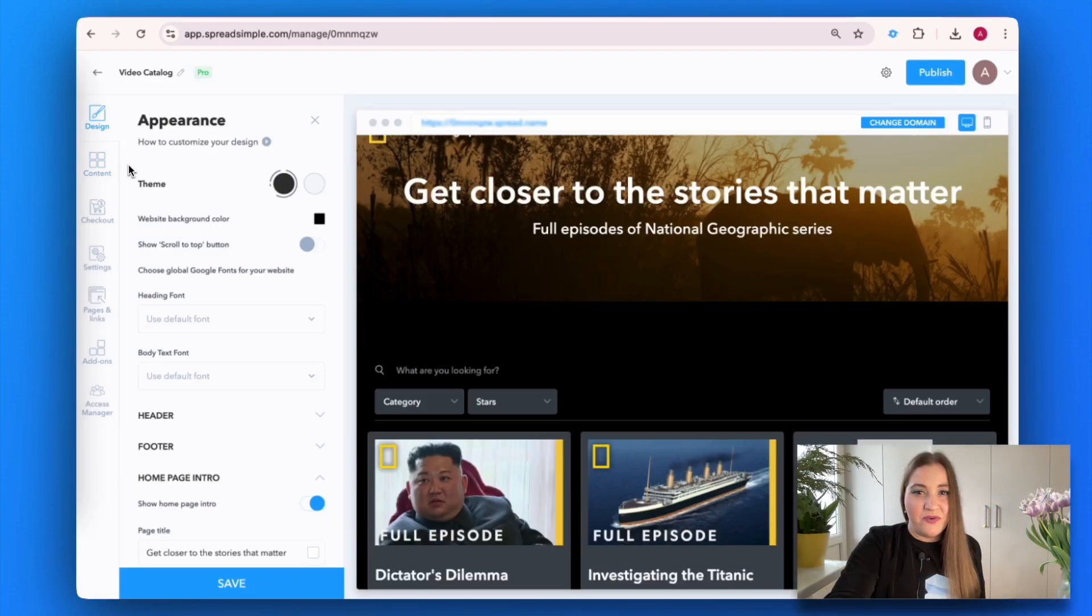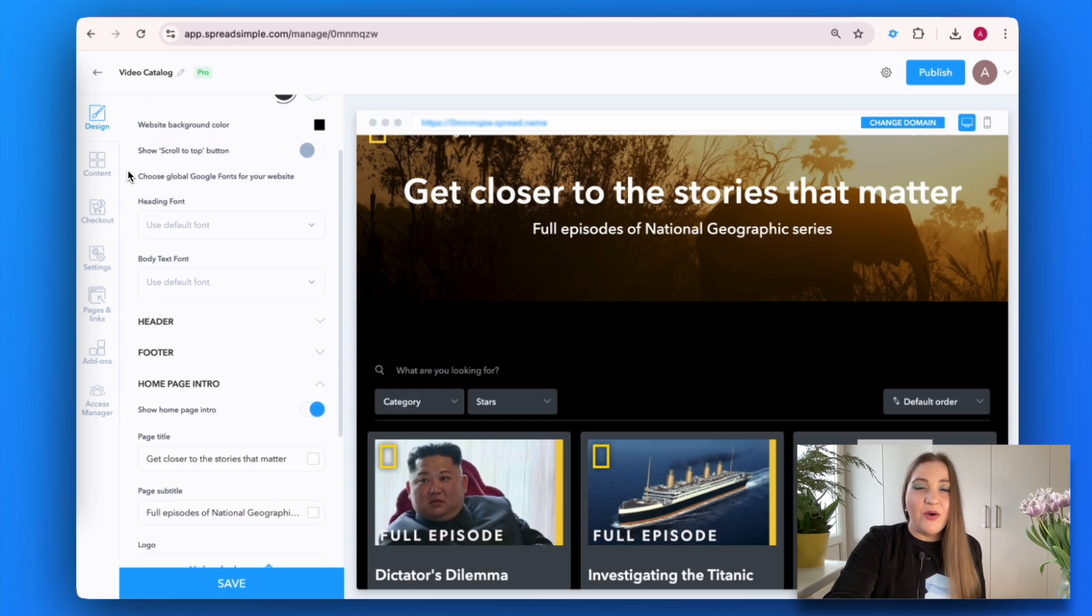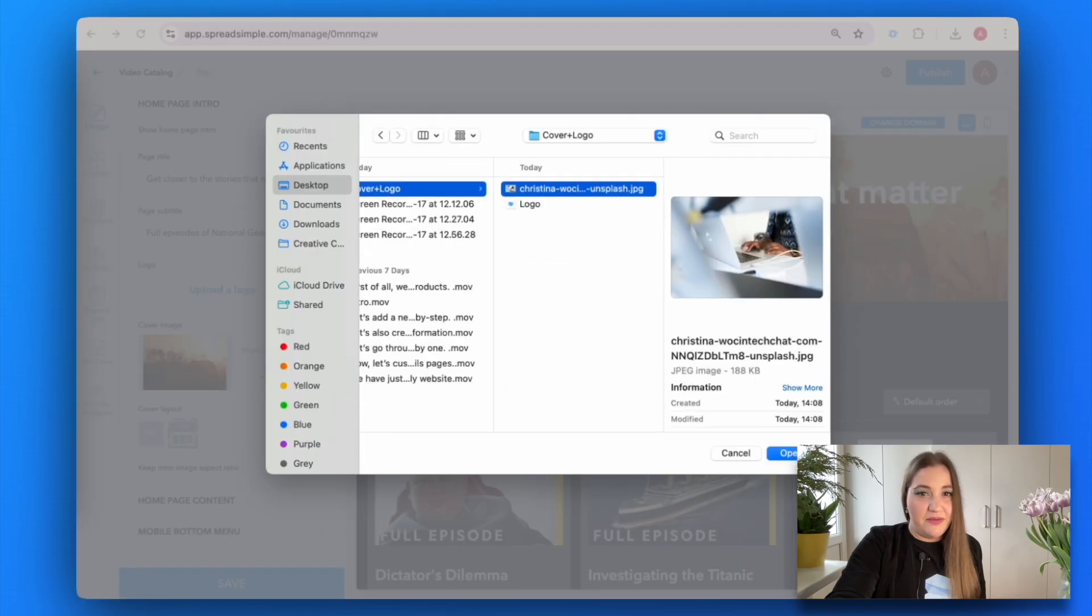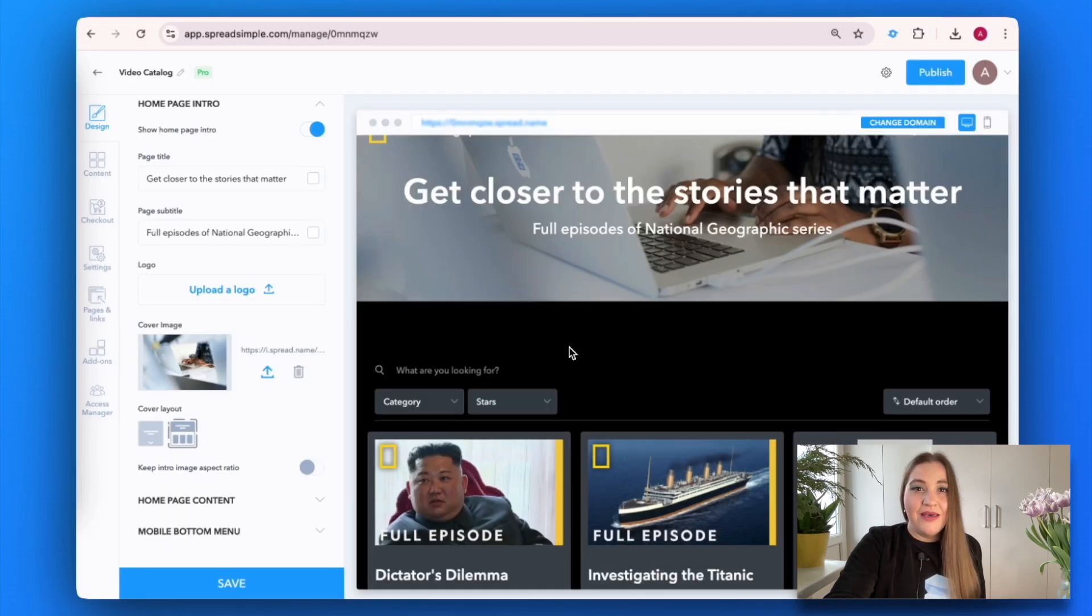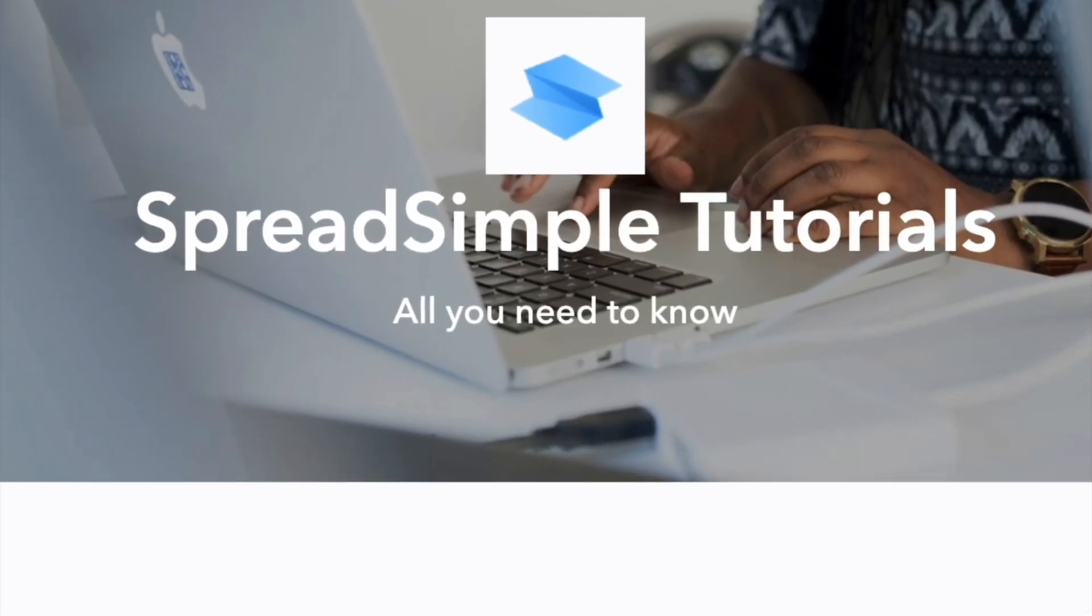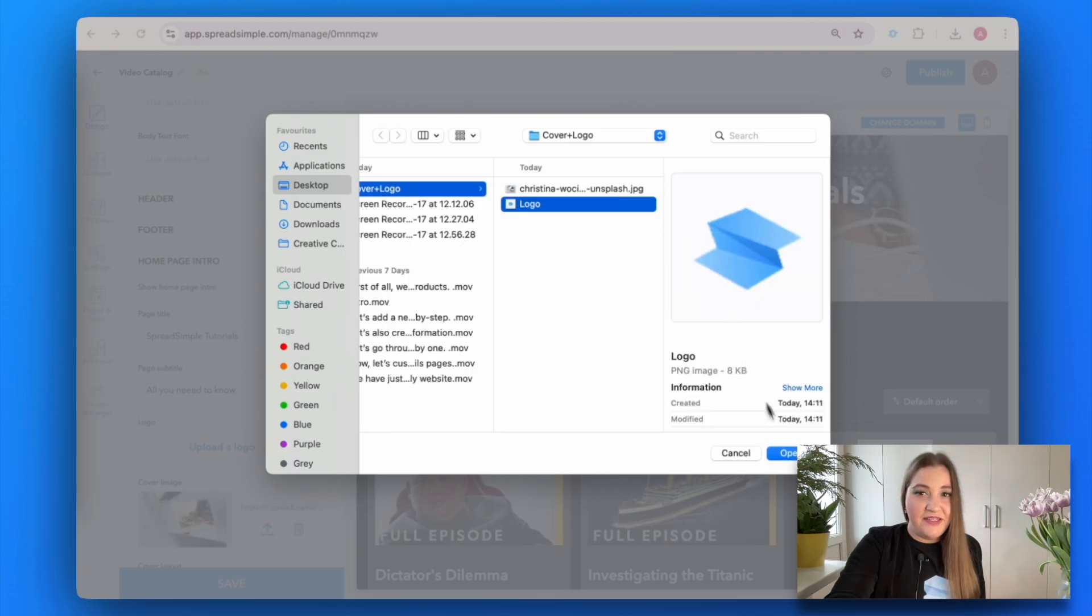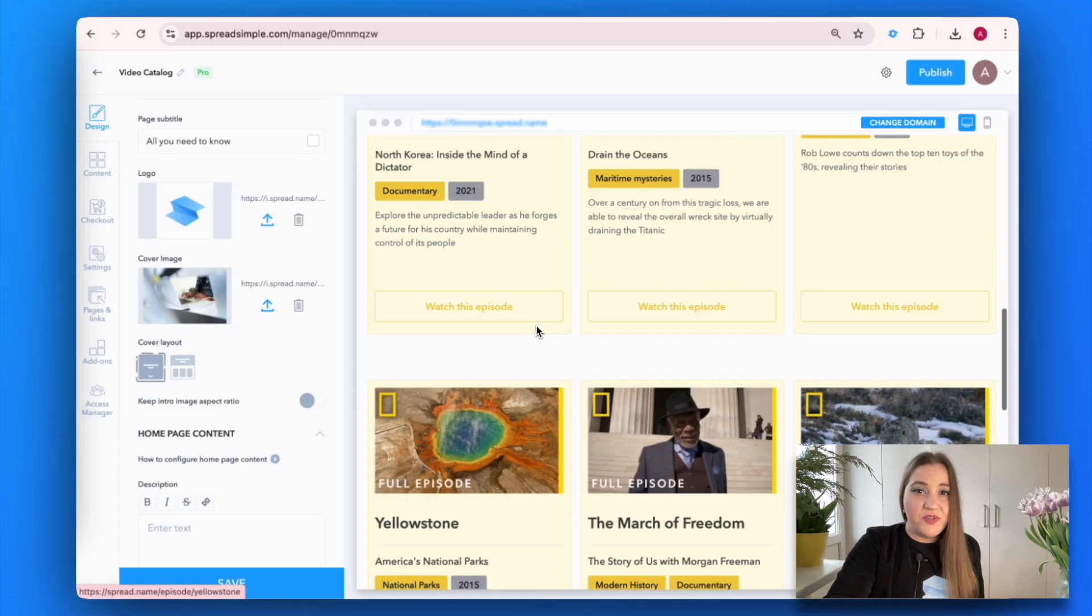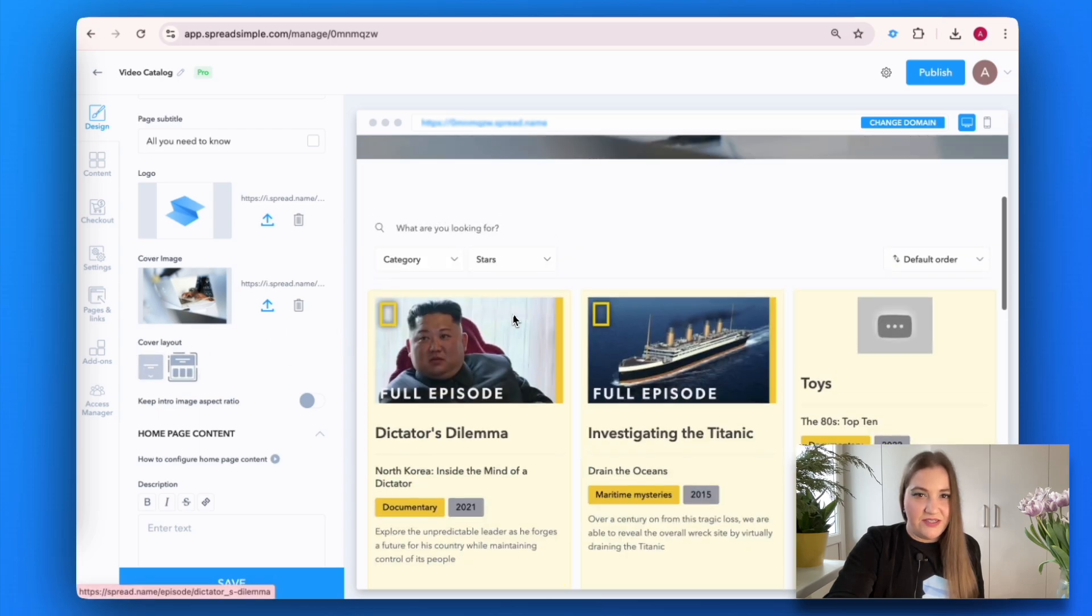Let's customize your front page in a few simple steps. Go to the design tab on the left panel and start by uploading your cover image. Make your home page engaging by adding a catchy title and subtitle. Place your brand logo in the designated field for a professional touch. Choose your layout—select a design that best represents your content.